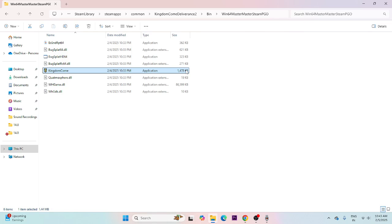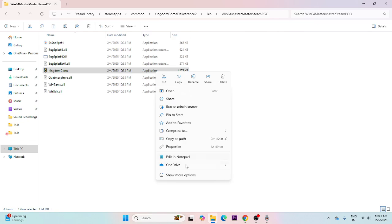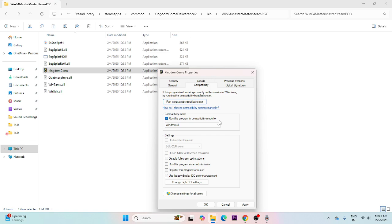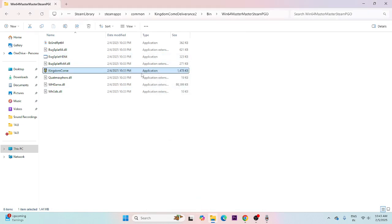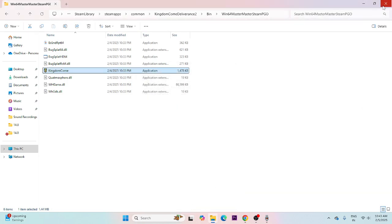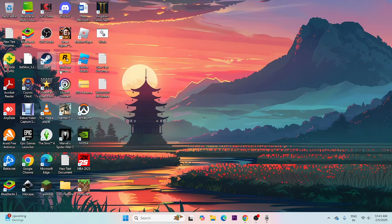Next, run the game as an administrator and in compatibility mode. Right-click the executable, go to Show More Options, then Properties, then Compatibility. Check 'Run this program in compatibility mode' and apply. Also check 'Run this program as an administrator', click Apply and OK. Then close and try launching the game.